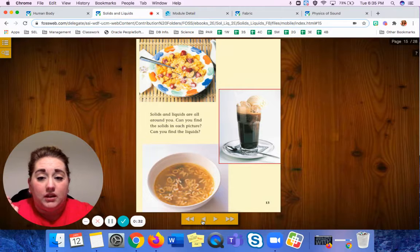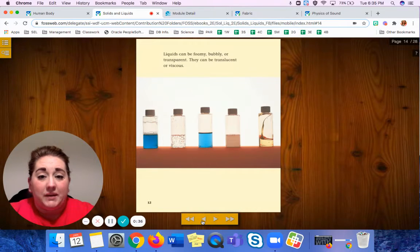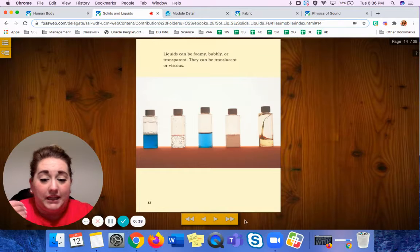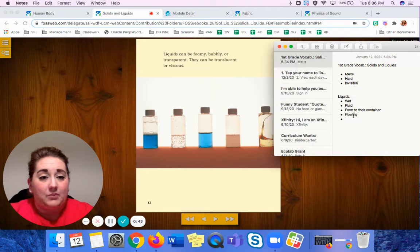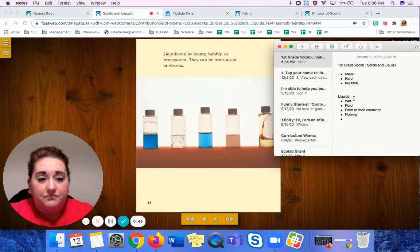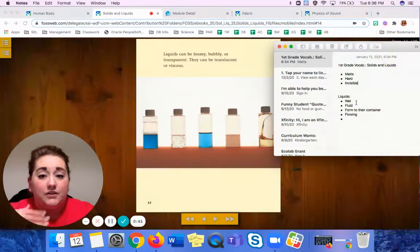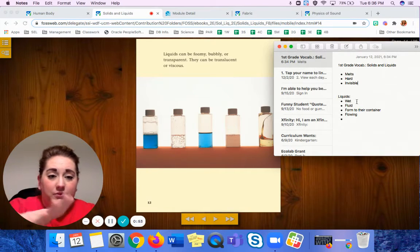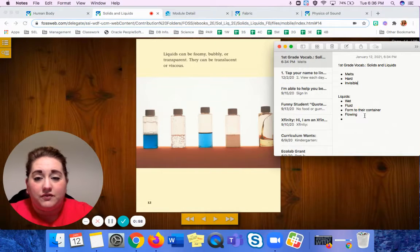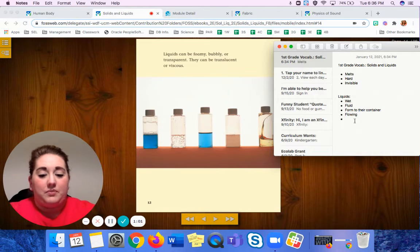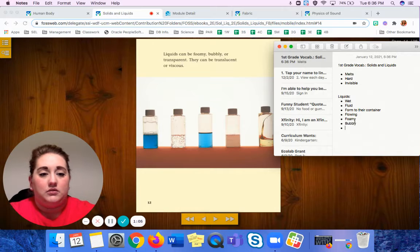Words like transparent, bubbly, foamy — I don't have these on our vocab list yet, so let's add them. I began to separate out our words. I have liquids here. I added the words wet. Fluid means it flows around. It forms to their container and it's flowing. It can be foamy, bubbly, transparent — that means you can see through it.